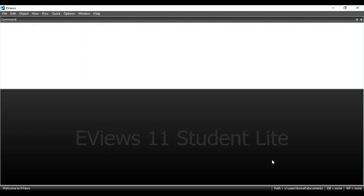Hello everyone, welcome to my channel. I am Kumul Kabash Yekhabat and I hope you all are doing good and keeping safe. I create videos on how to do econometric analysis using SPSS data, eViews and R. If you are new to my channel, please click on the subscribe button and you can also join my telegram group for further queries and discussions.